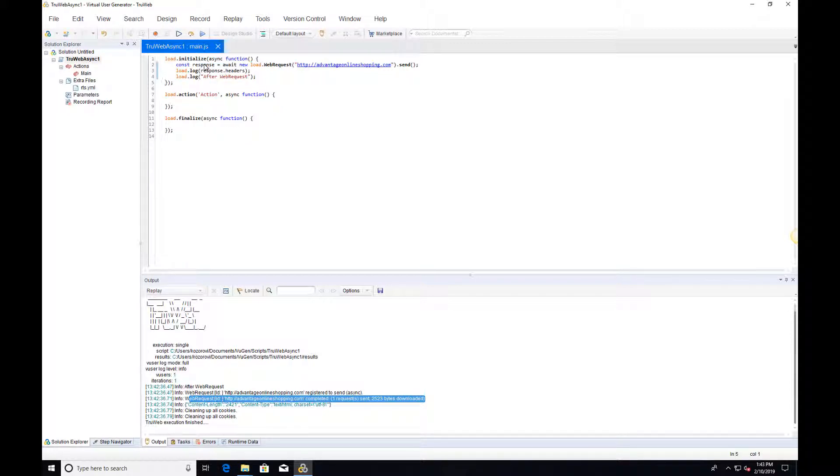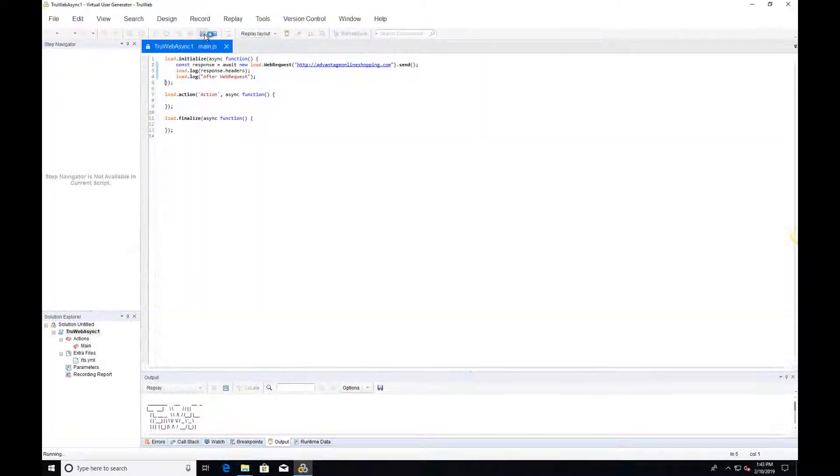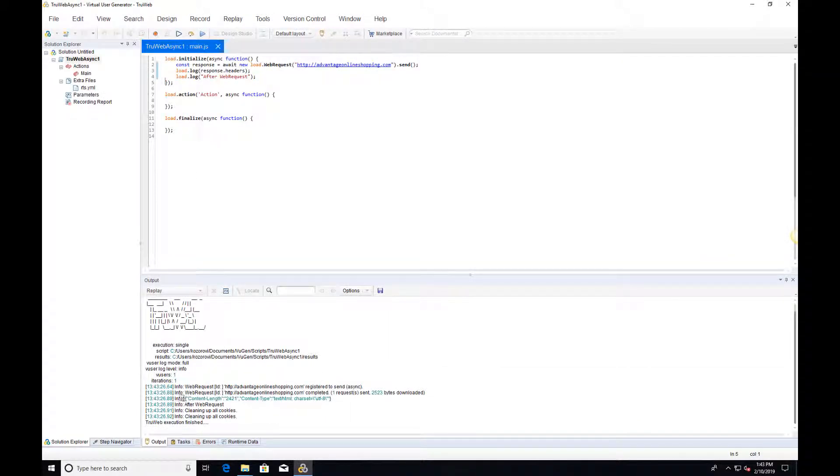This behavior is different from using sendSync because it will allow other asynchronous operations to complete before continuing the script.